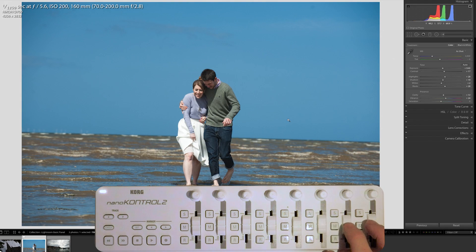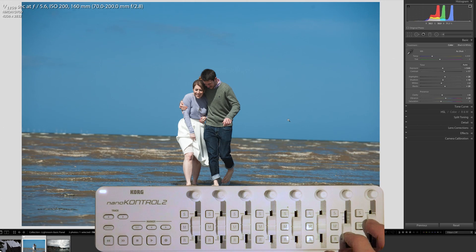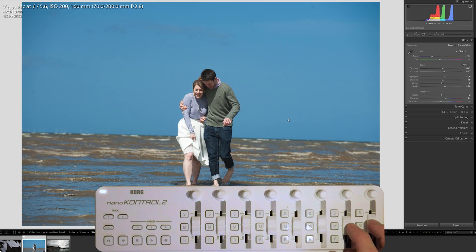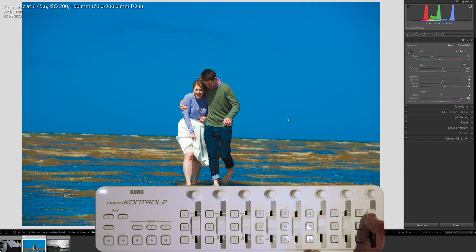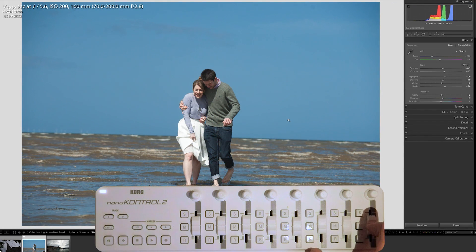On the last two, I have them set to Clarity, in case I'm just tweaking that a little bit in like a product shot. I don't do it really for portraits. And then the last one, I've got Vibrance, because I prefer to use that before my Saturation.